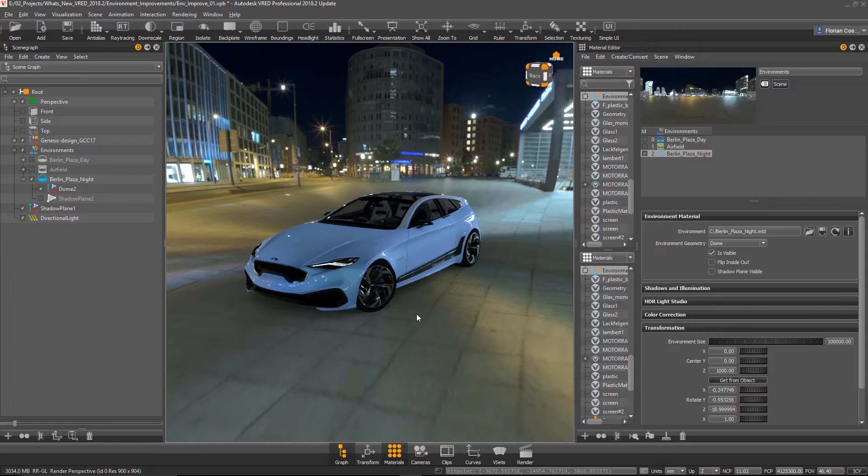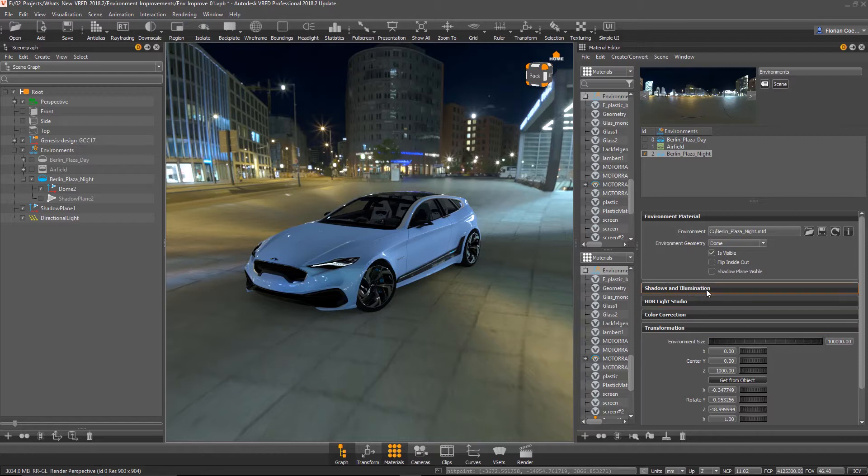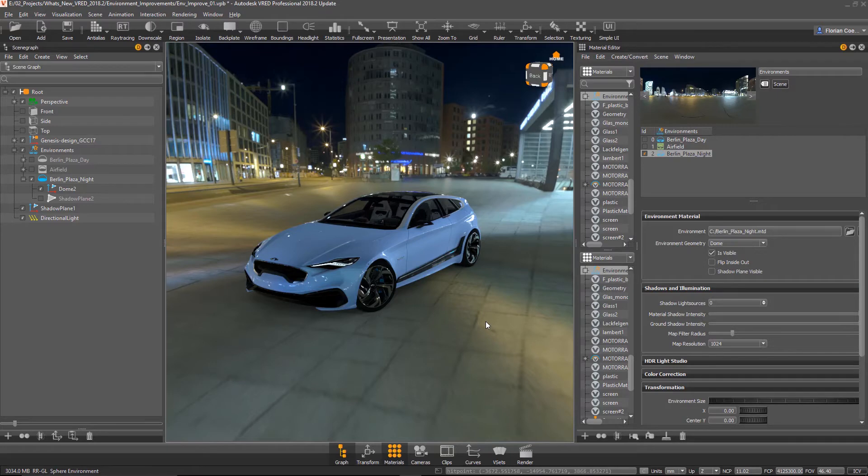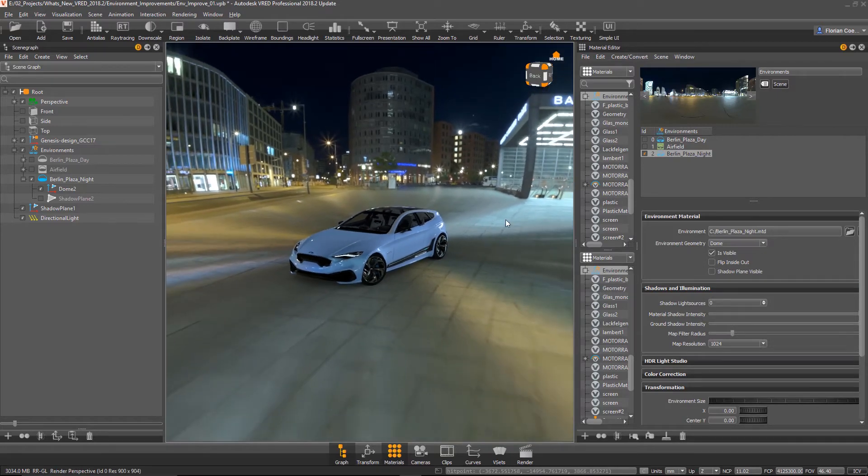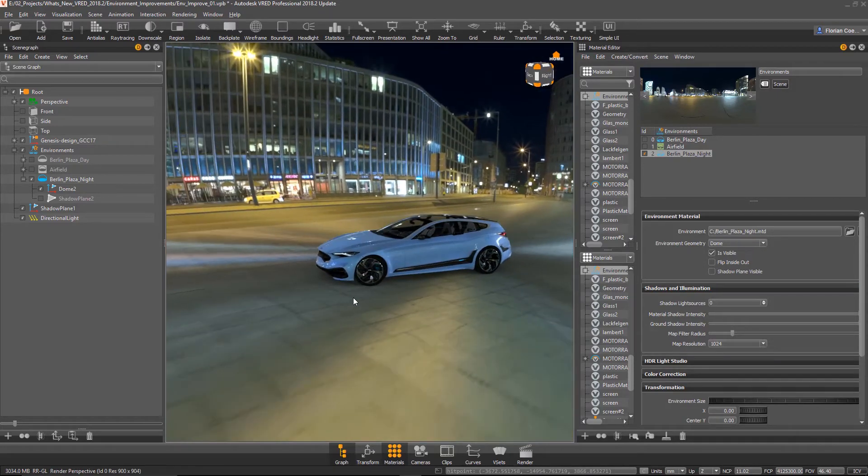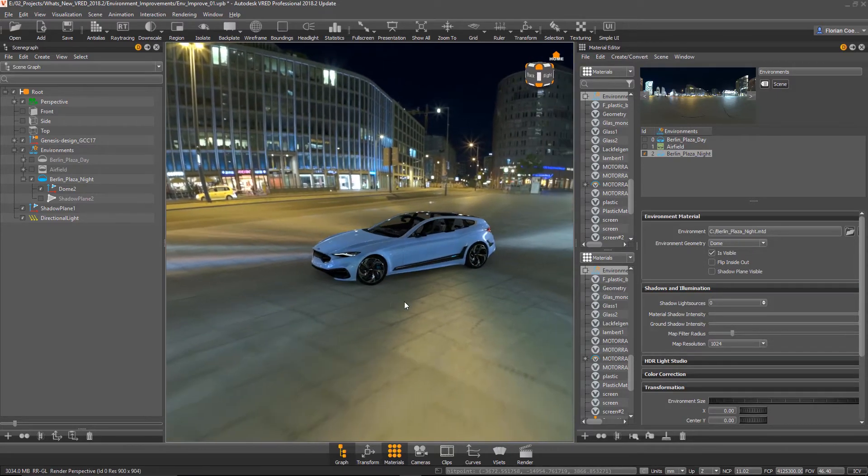And now we have the big opportunity. We have a new area here in the HDRI, in the material editor, which is called shadows and illumination. And we can create now shadows based from the HDRI.